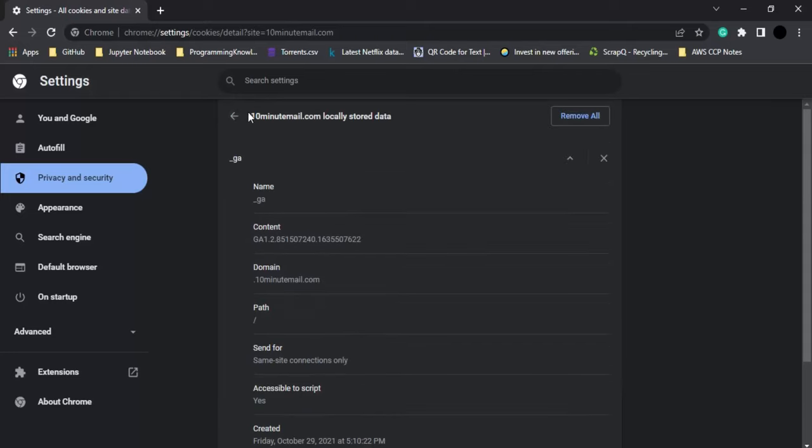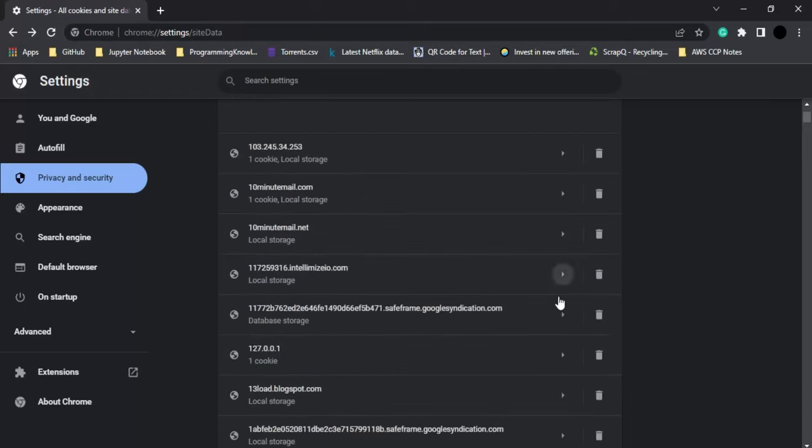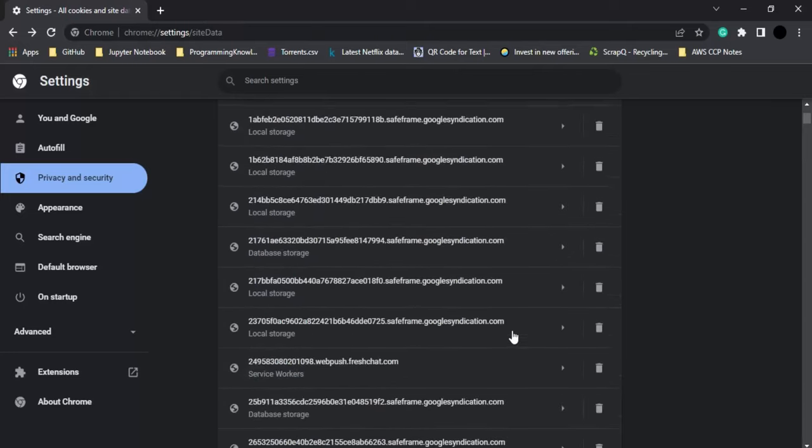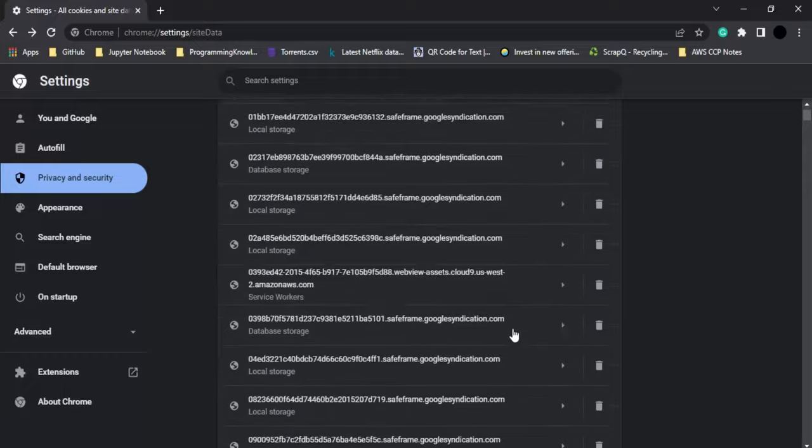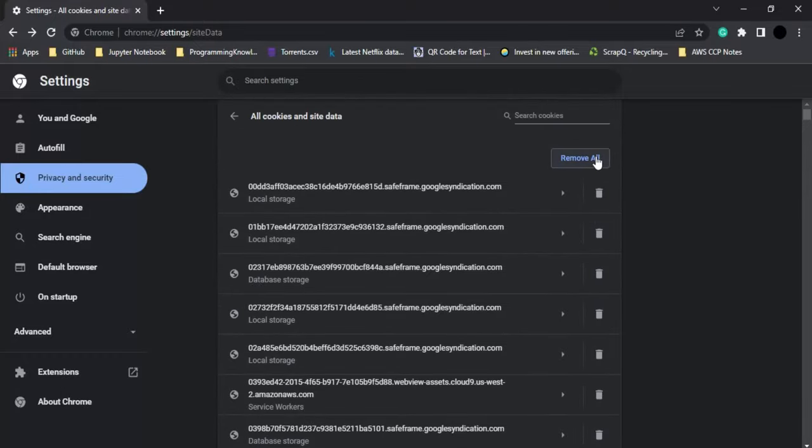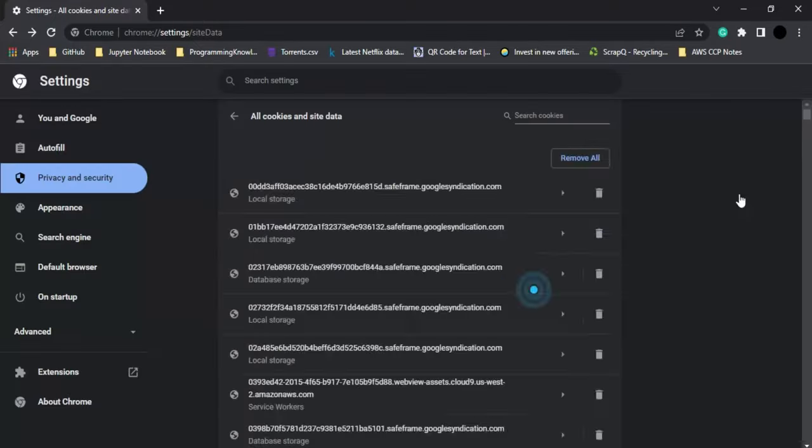In case you want to remove all cookies at once, click on the removal option and click Clear All. All the cookies will be cleared. That's it for this video, thanks for watching!